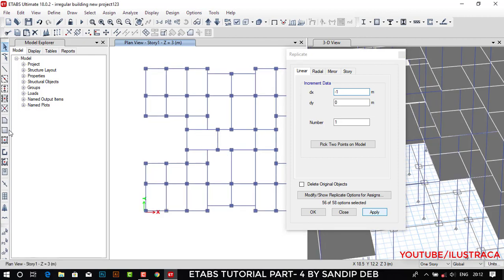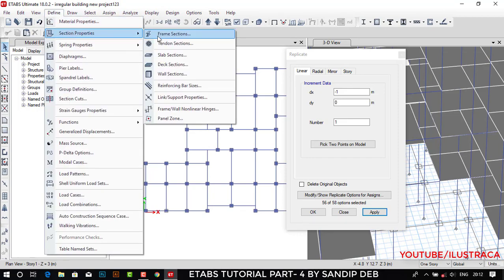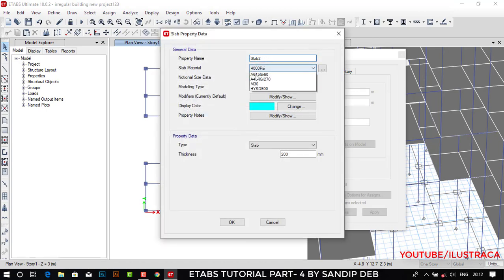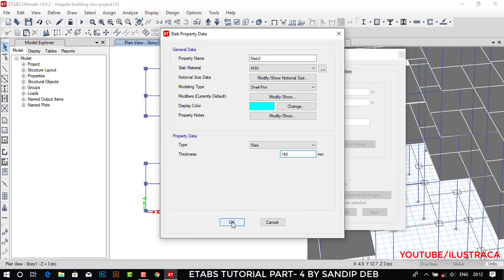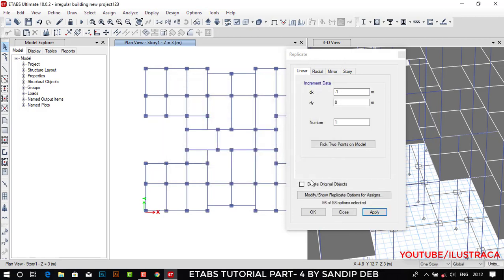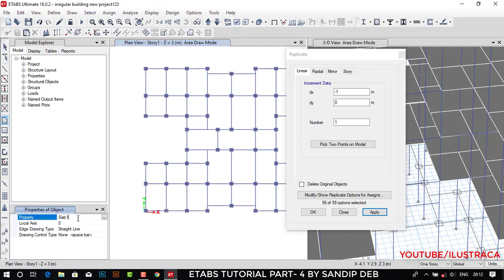The joints are created. Now let's take the slab. For this staircase we'll be taking a slab of 161mm thickness. Let's define a stair section property: Slab Section, Add New Property, Slab 2, material will be M30, it will be shell thin at 161mm, then OK. This is Slab 2. Now let's take this slab and set the property to Slab 2.